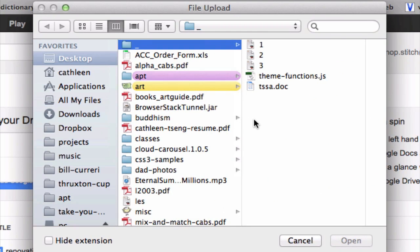You should get a pop-up like me. Now all you need to do is navigate to the files that you want to upload.